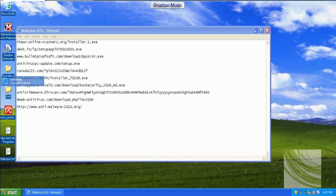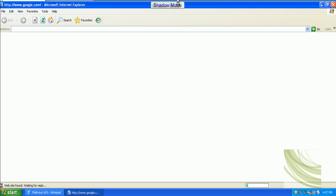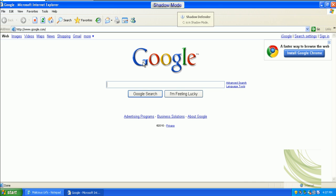This is Shadow Defender Test. Right now I am in Shadow Mode with the program. It pretty much is a virtual sandbox running on your computer, meaning if you're in this mode, you can fill your computer with viruses totally. Then when you restart, they'll all be gone, your computer will be back to normal.